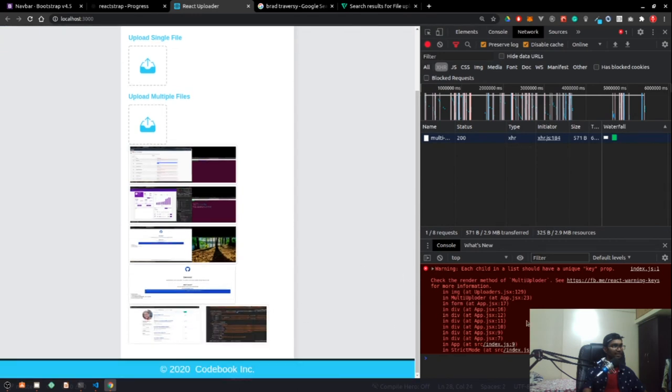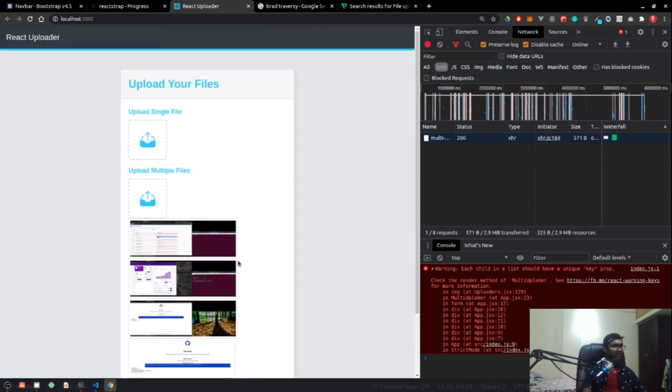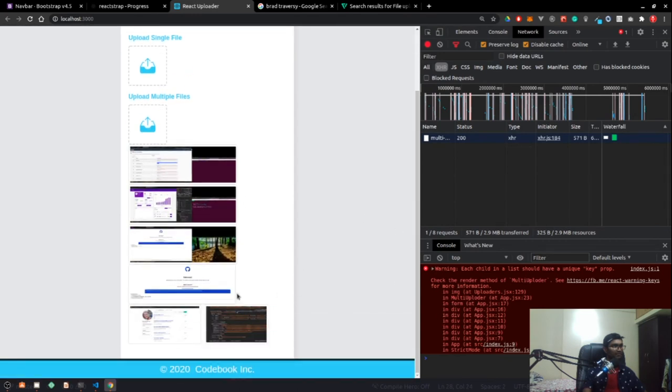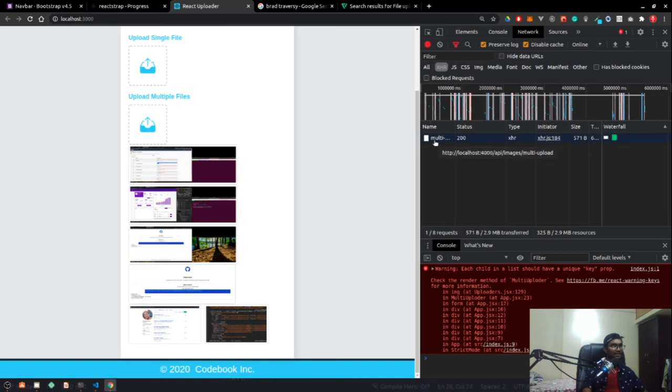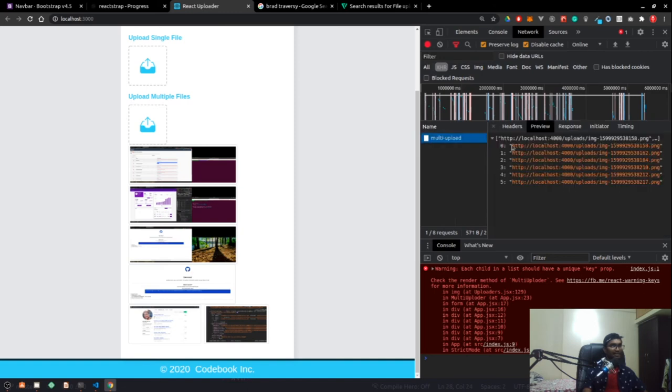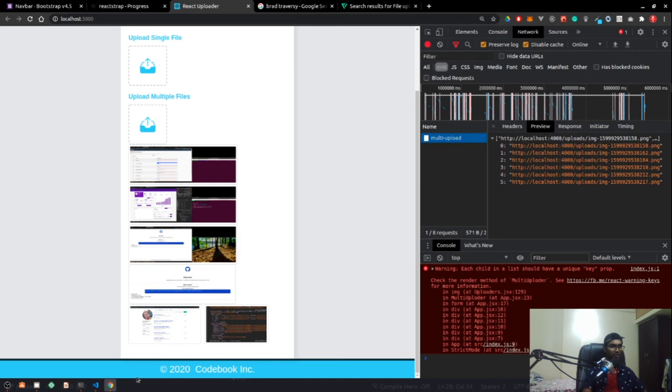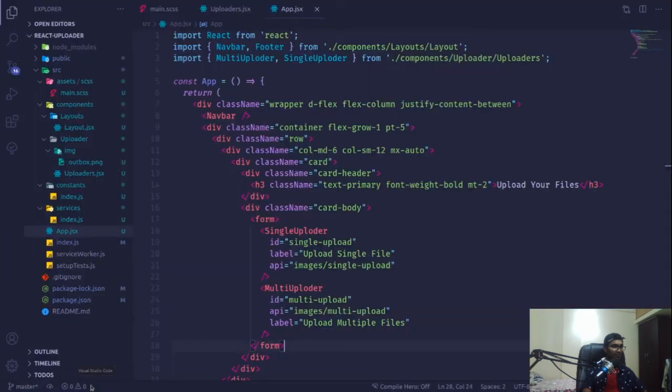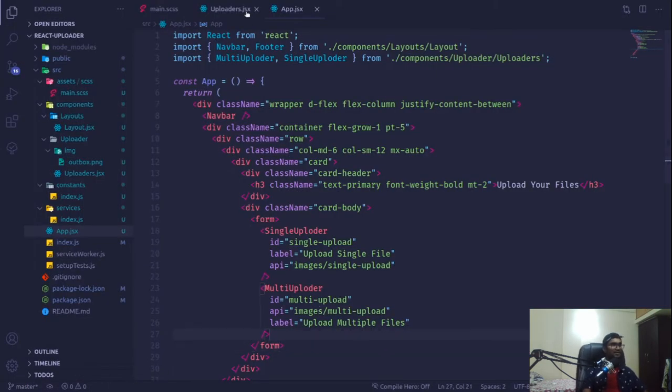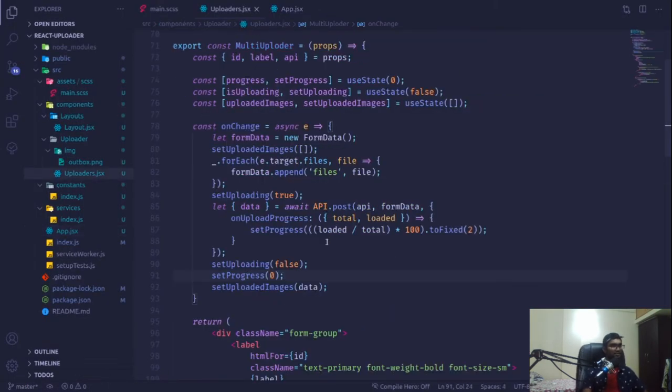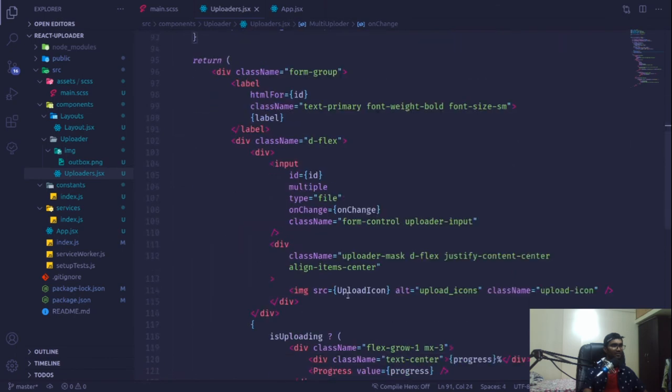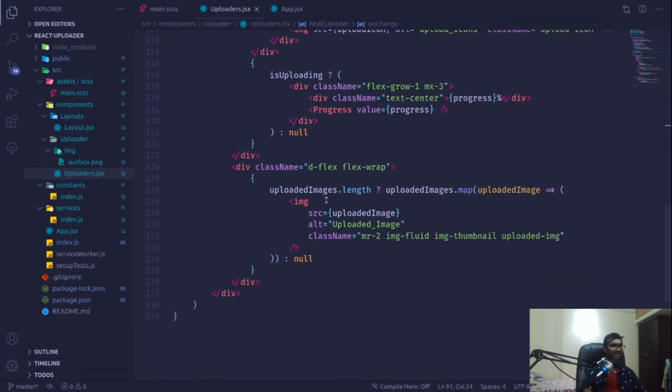Everything is working fine, but we can see that each child in a list should have a unique key. By default, if we see in our multiple uploads, all the links are unique because we used the date function when naming our images generated on the server.